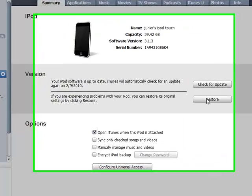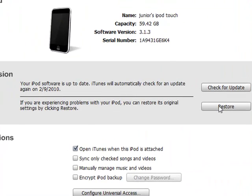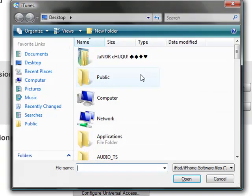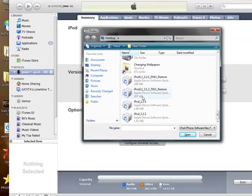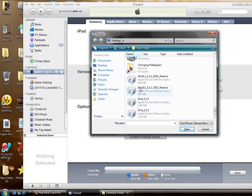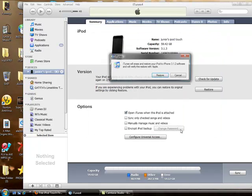You hold the Shift key and then press Restore. Go to the file you downloaded from the website, and open it, then click on Restore.